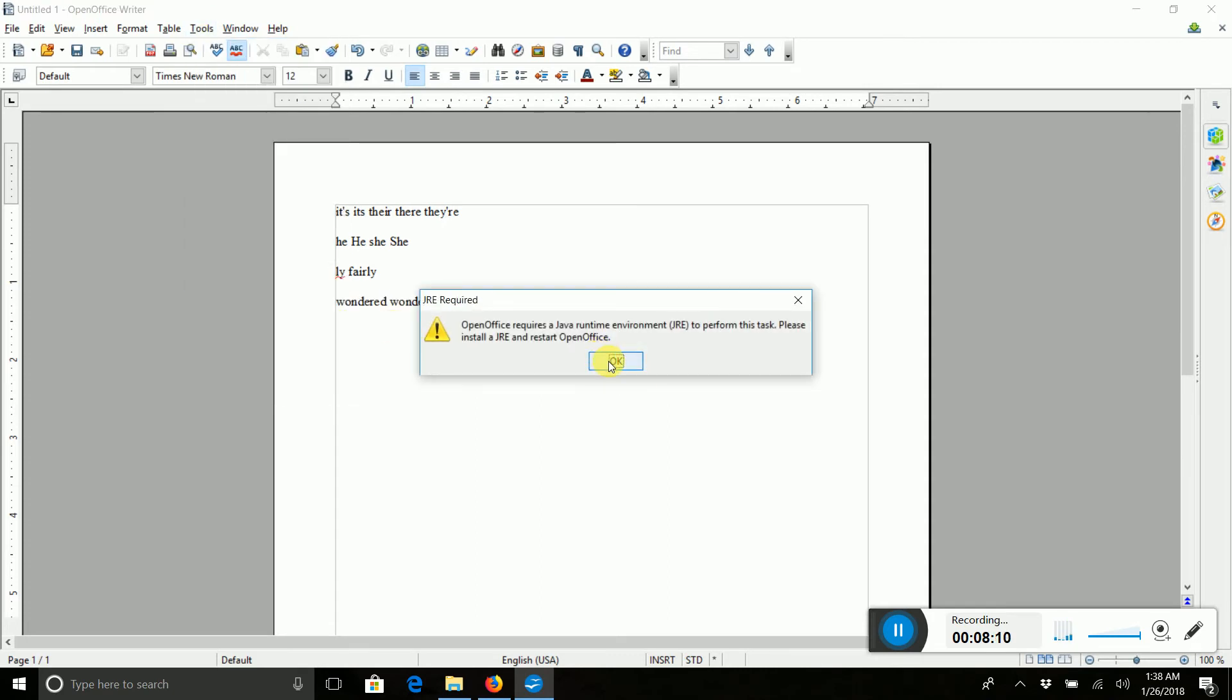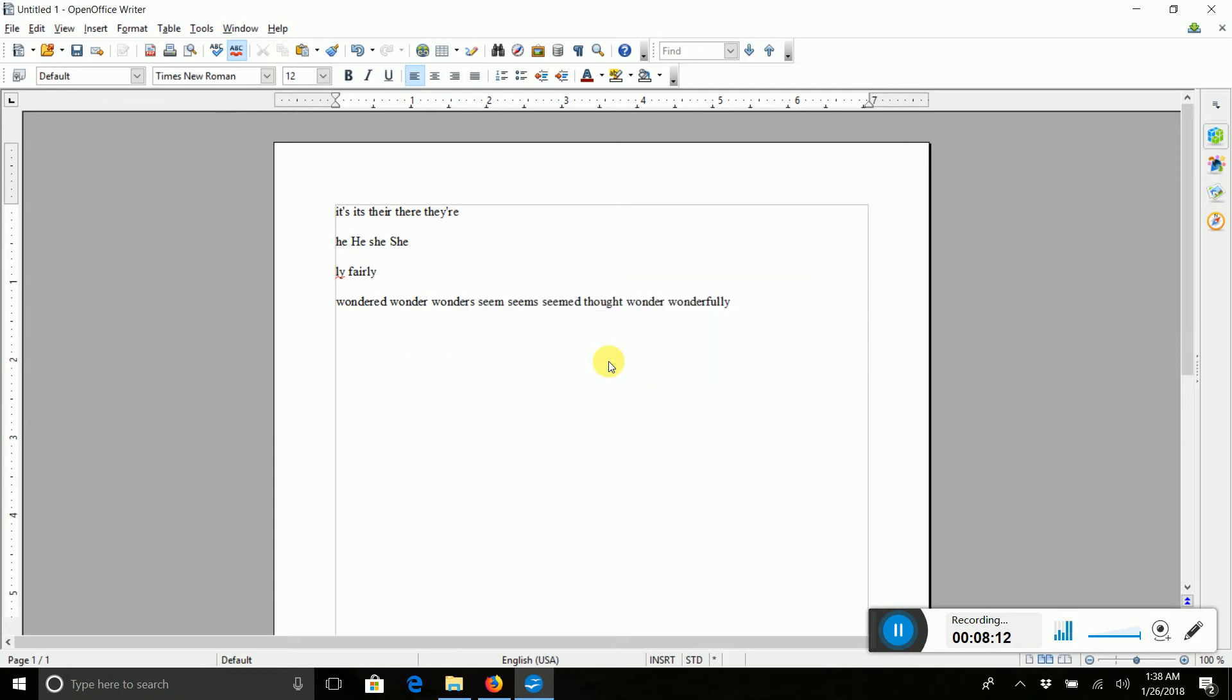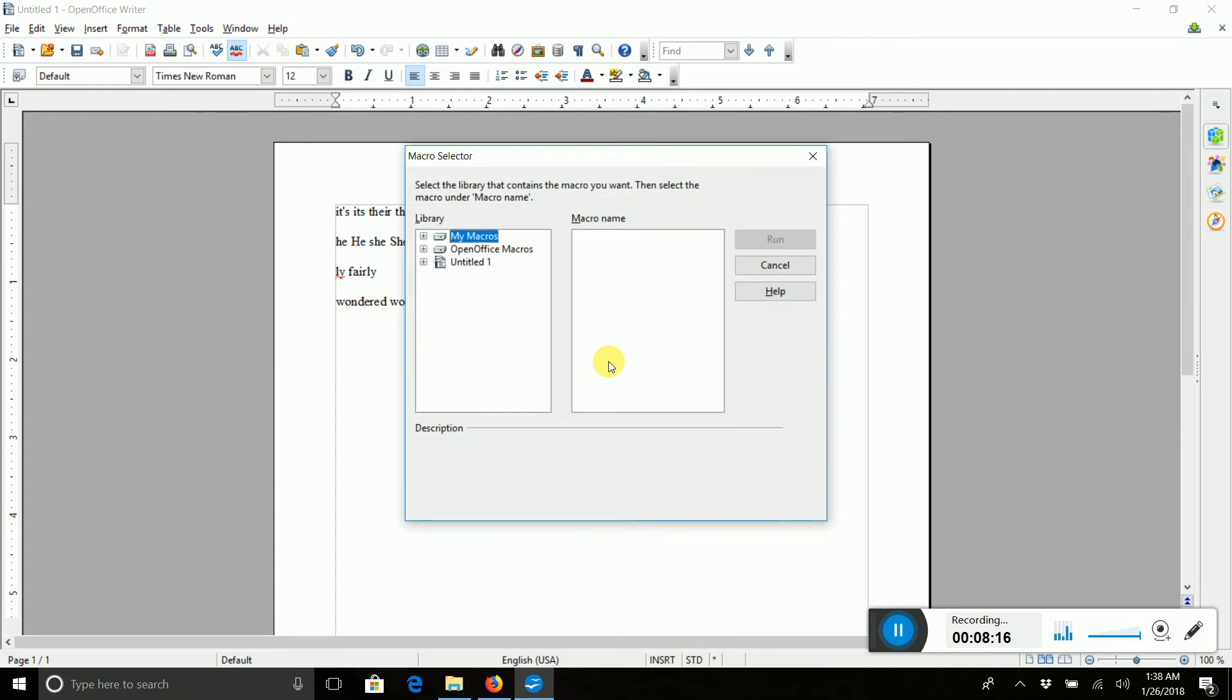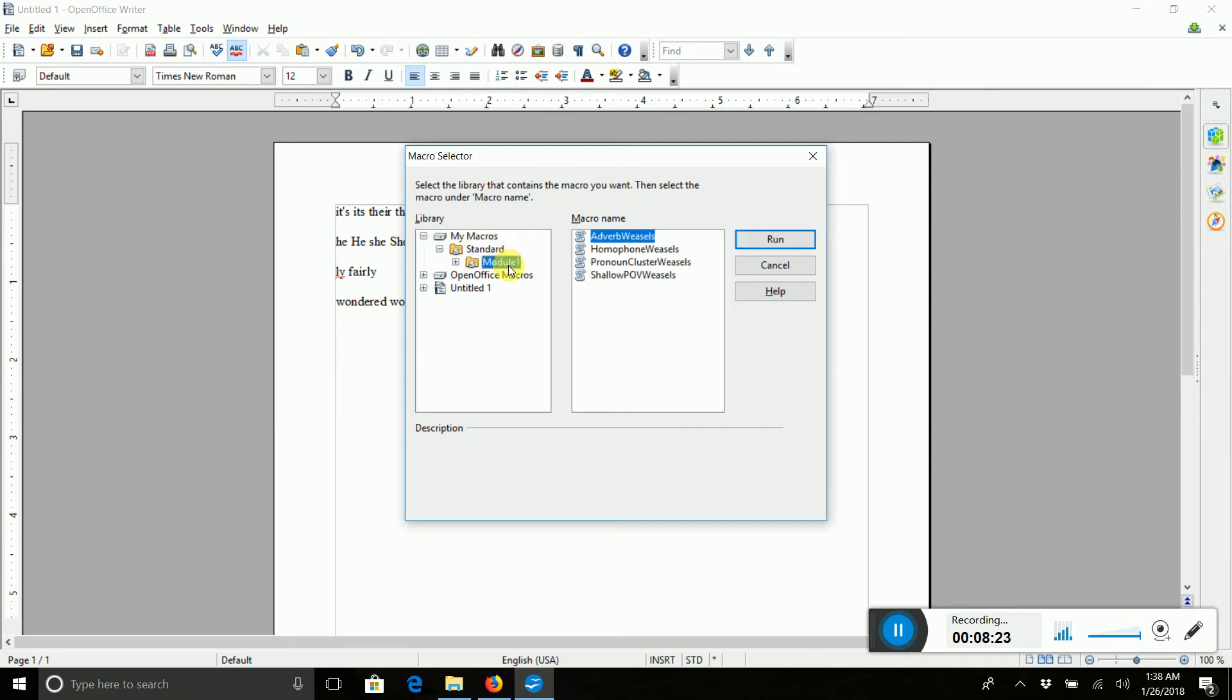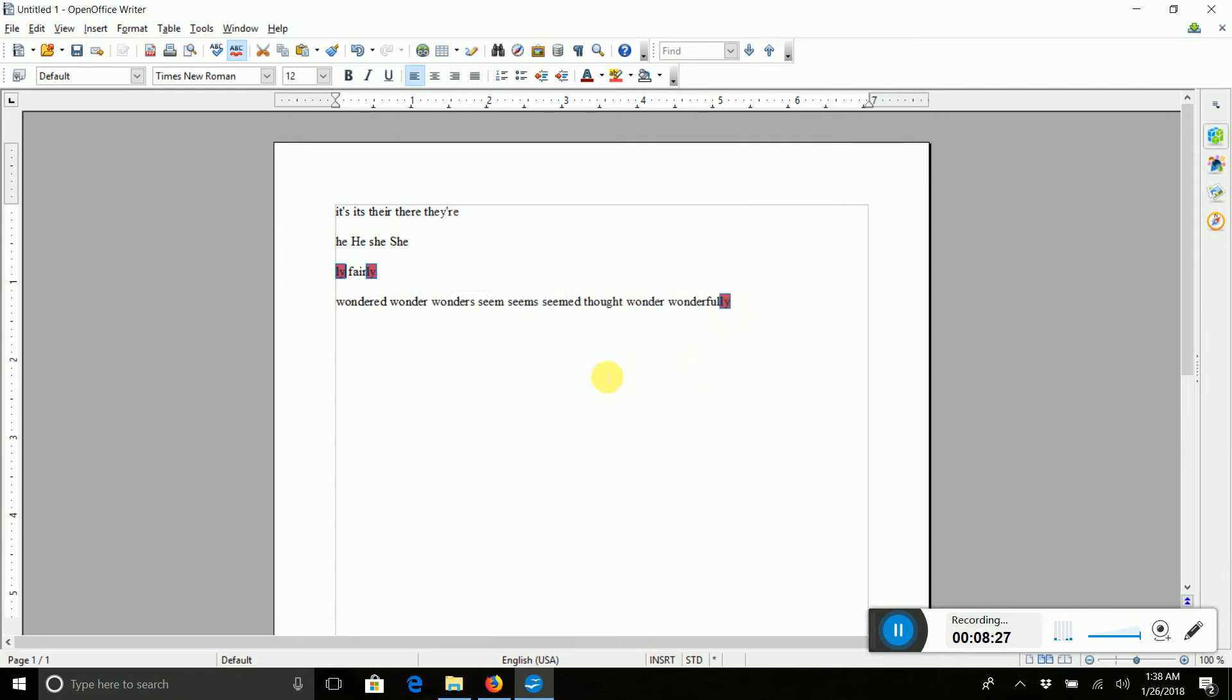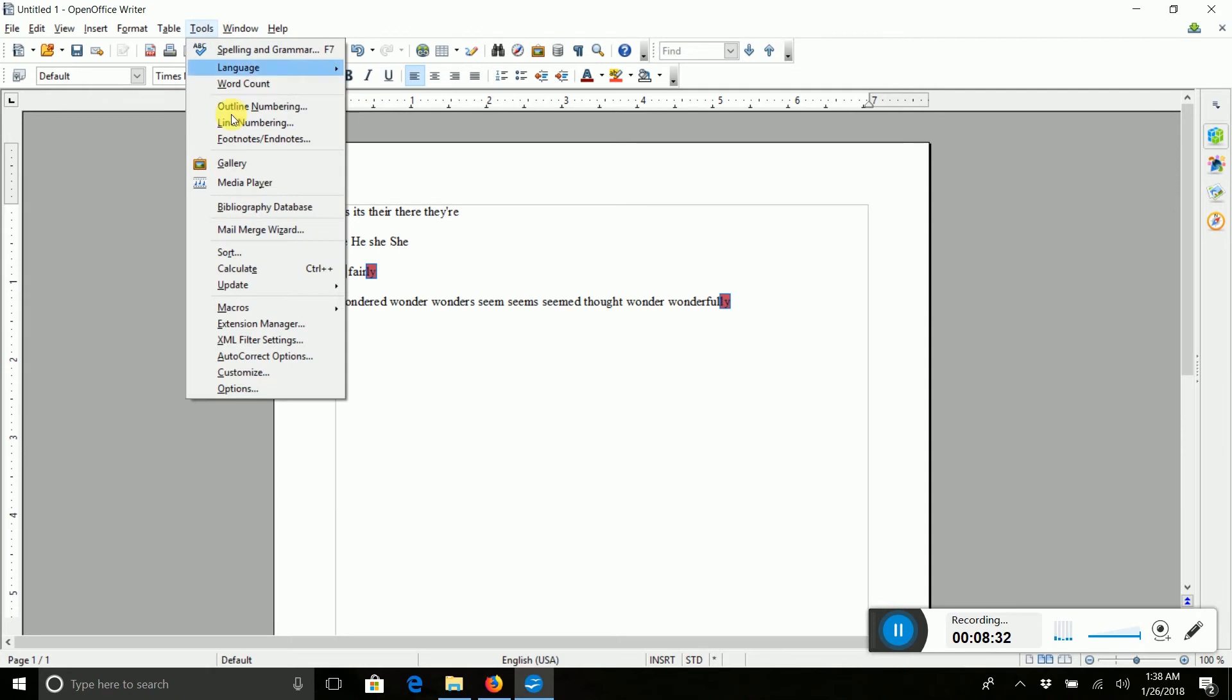If this Java thing comes up, you can just say OK. If you want to actually figure out how to download Java so you don't have to see that again, you can do that. So you will find these in my macros in the Standard Folder in Module 1. So let's run the Adverb Weasel. And you will see that it found all the L-Ys.